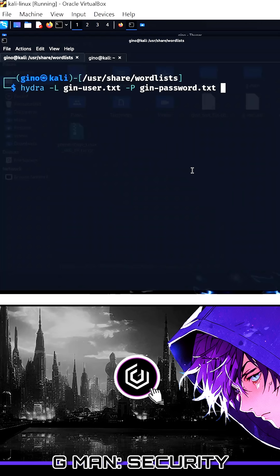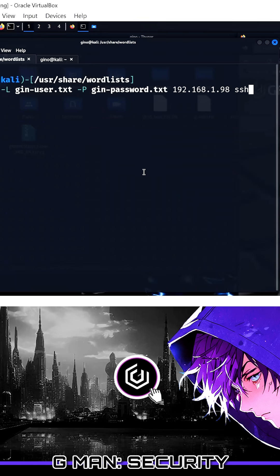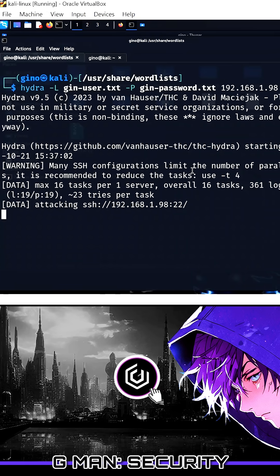Then -p followed by your password list. Lastly, put in the IP address of your target and then SSH.